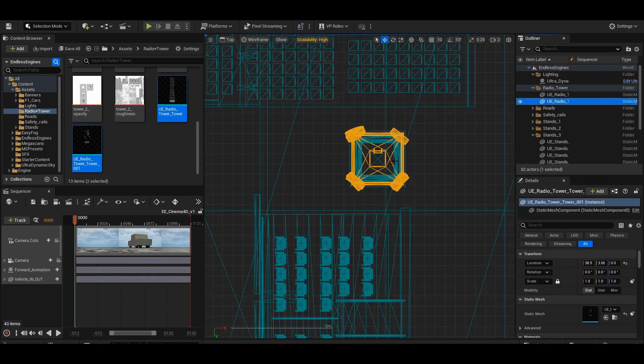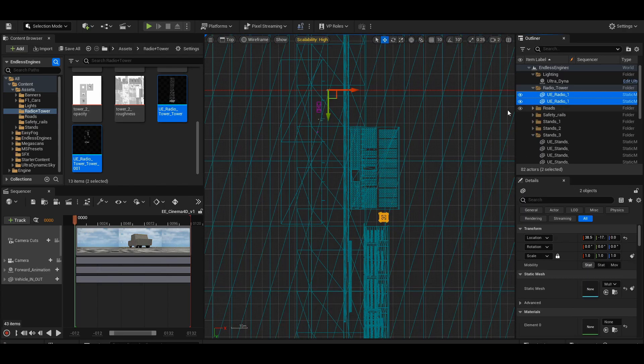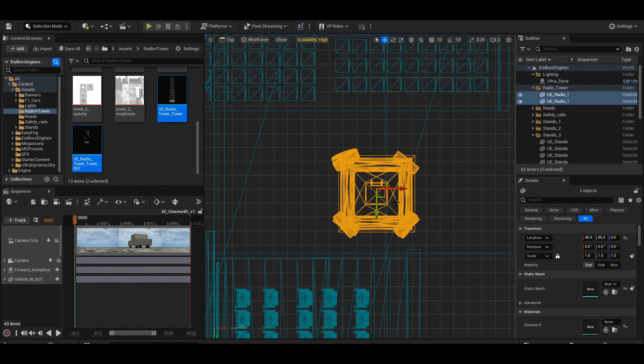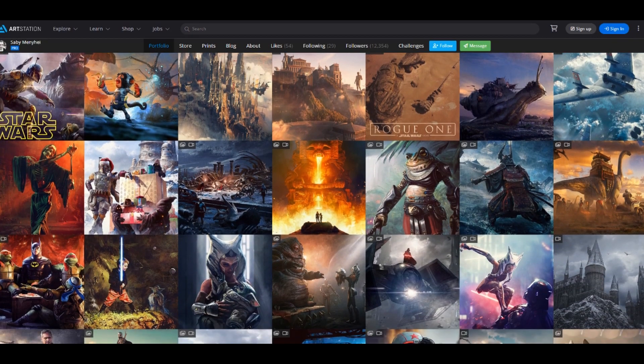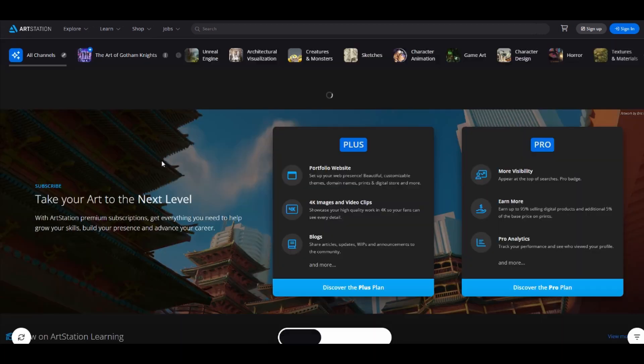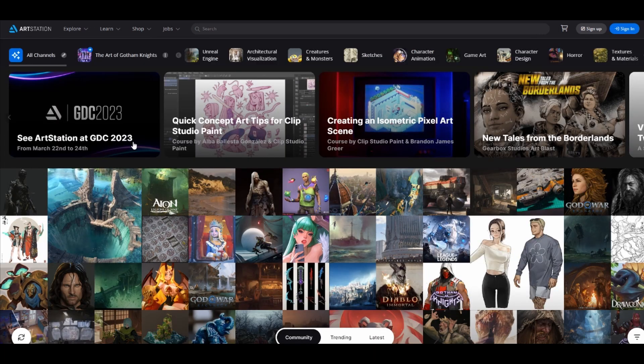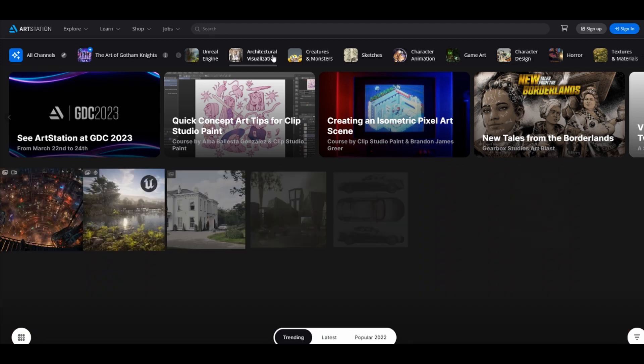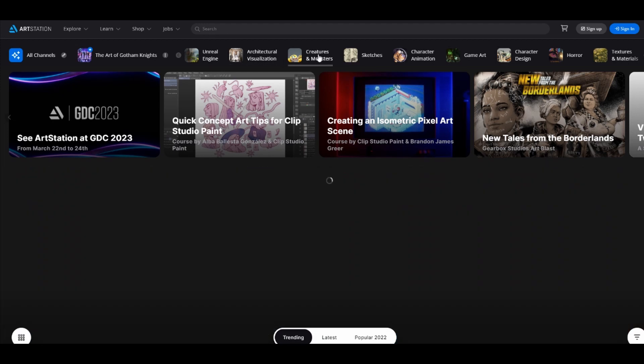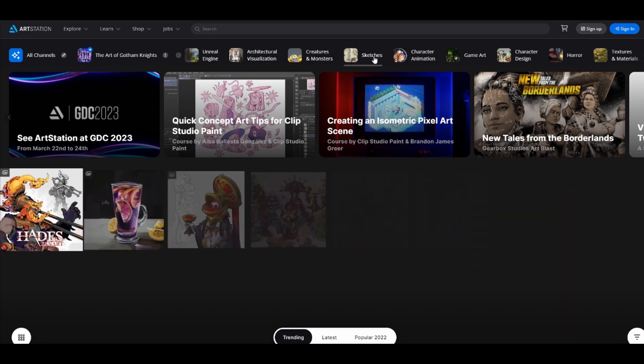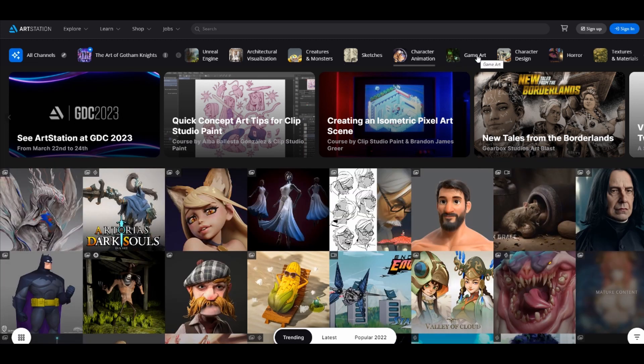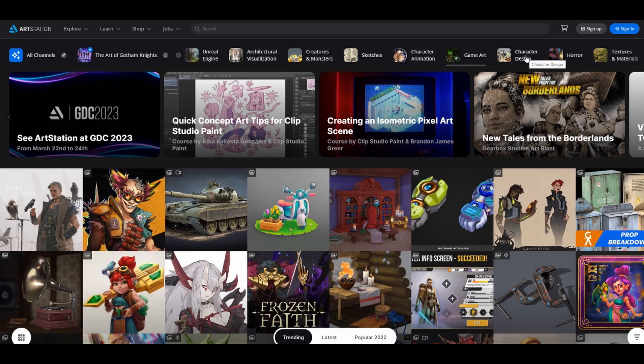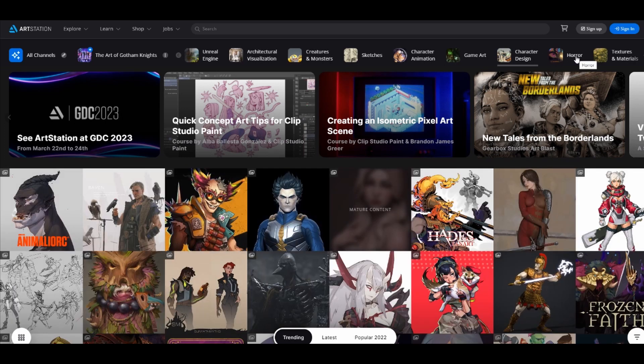Once you get comfortable with the software and have created some projects, it's now time to build a portfolio. Once you've learned how to use Unreal 5, start building a portfolio of projects to showcase your skills. This will help you attract clients and demonstrate your expertise in using the Unreal 5 engine. ArtStation is a great place to start, as many professionals use it daily. Once you get comfortable, consider applying for some of the general profiles that float up out on the website.